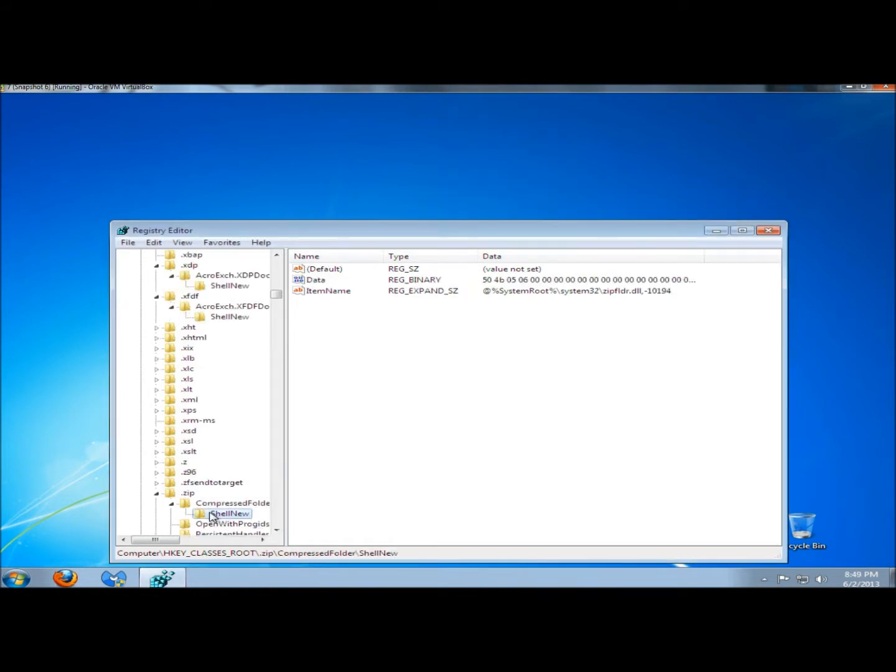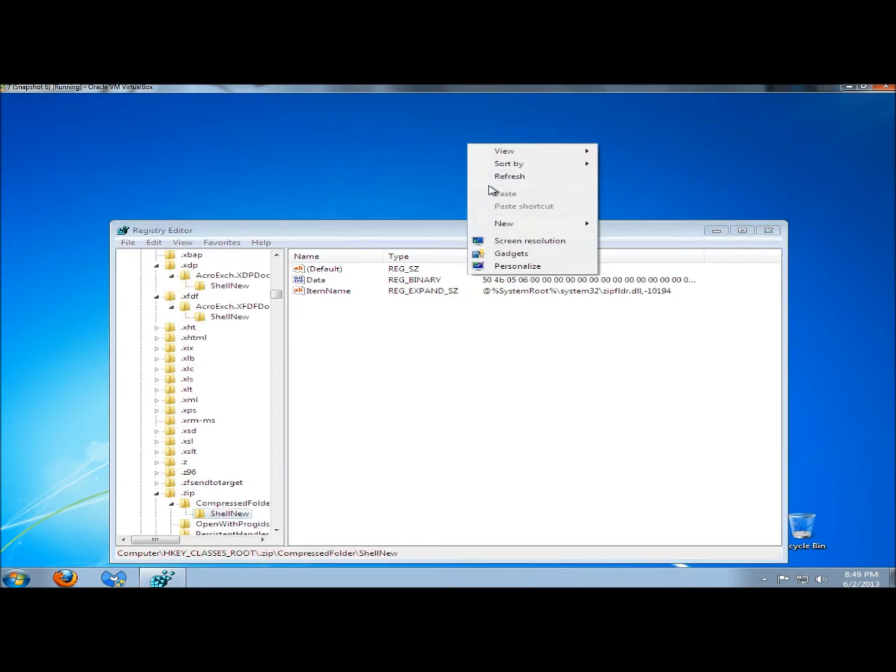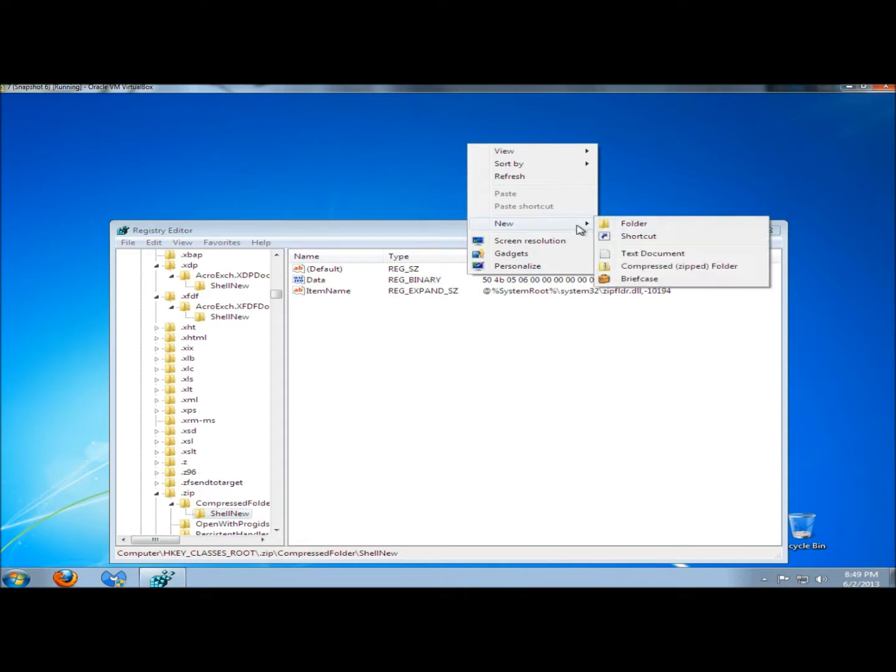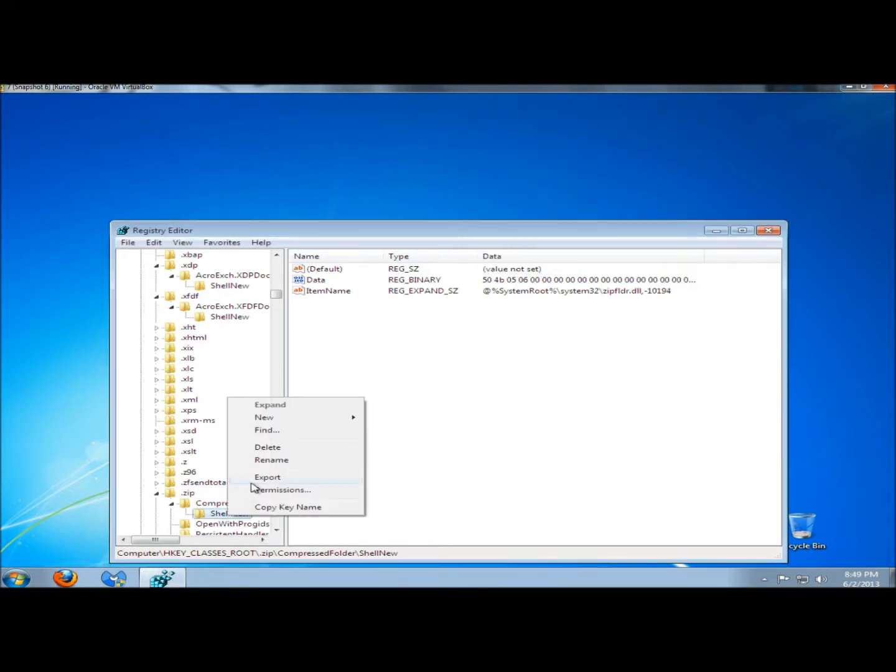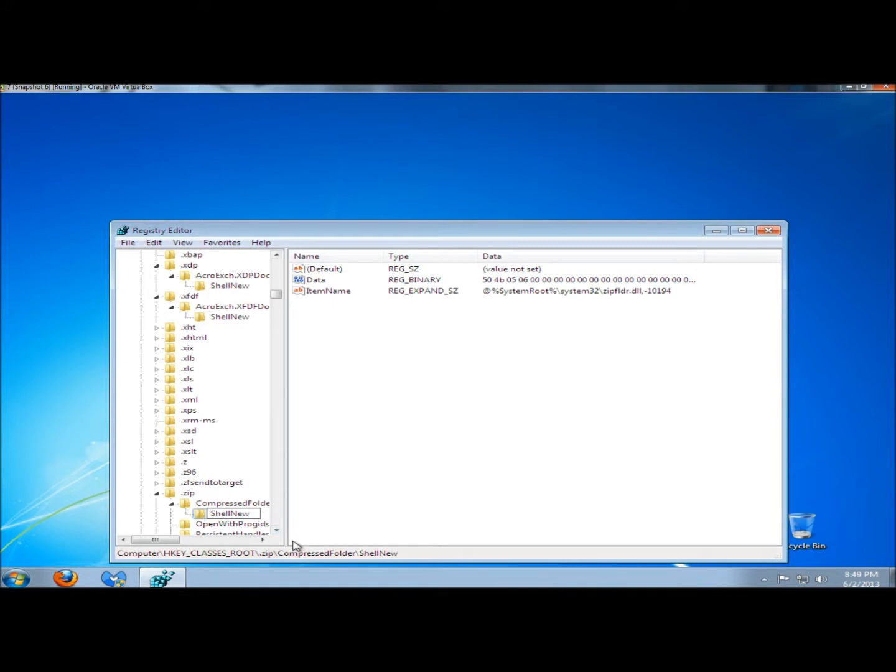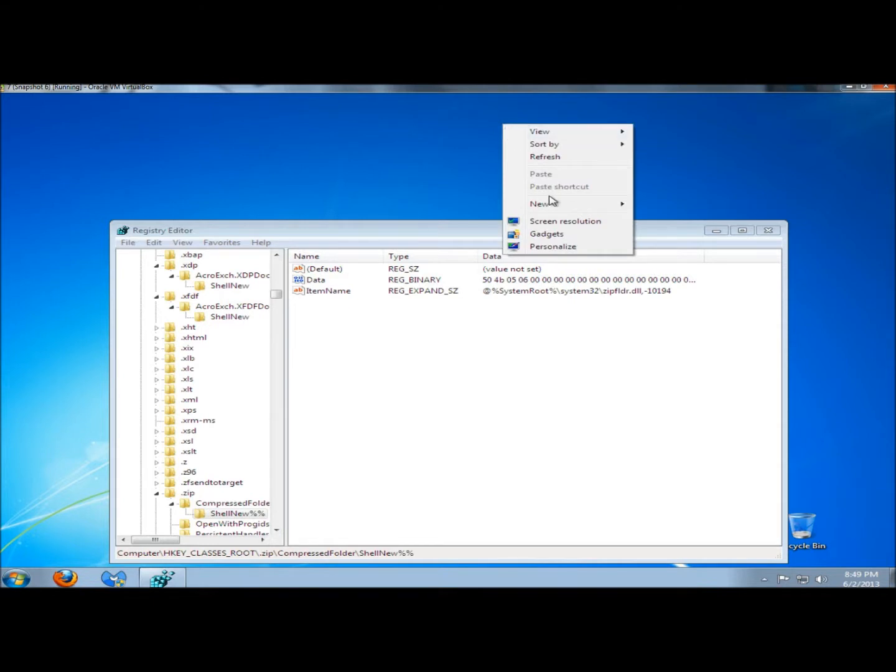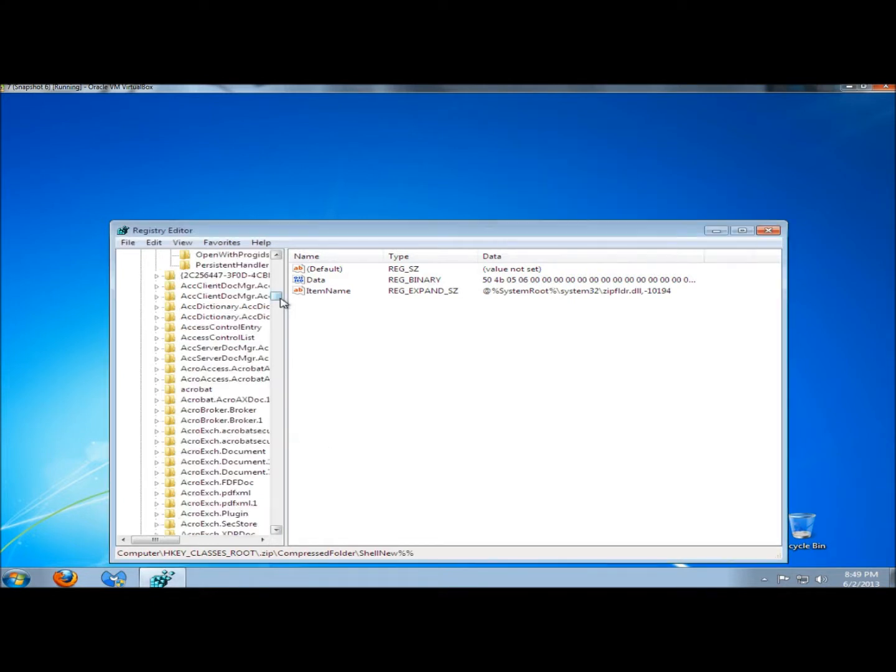Here's the compressed folder. If I right-click and go to New, right here is the option for Compressed or Zipped Folder. I'm going to rename that one. If I right-click on the desktop, it's no longer there.